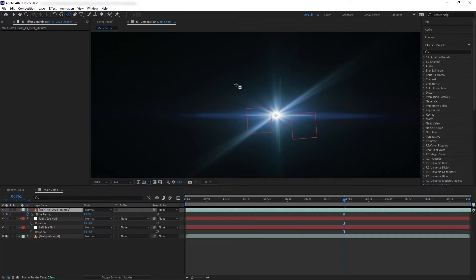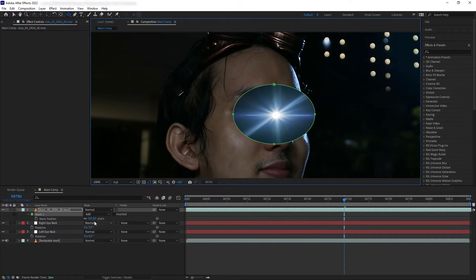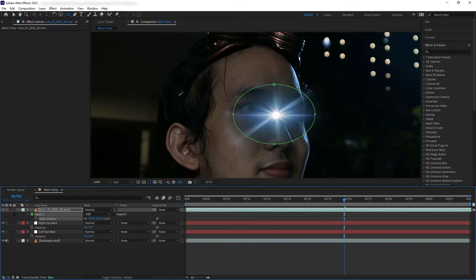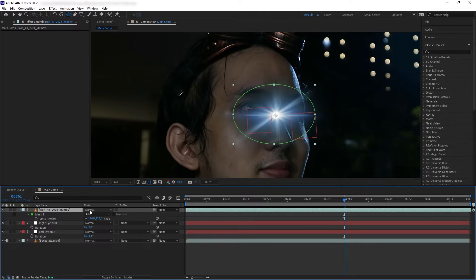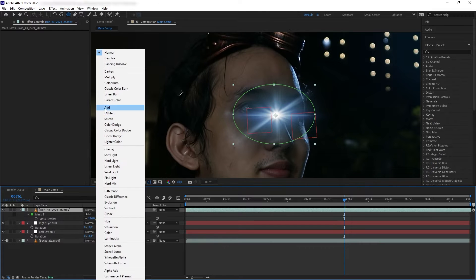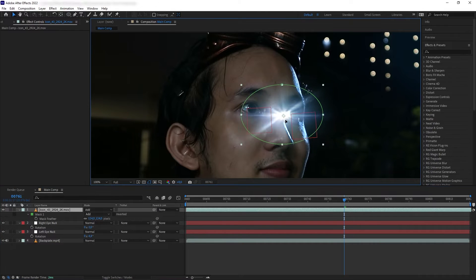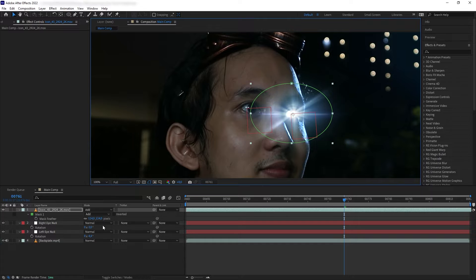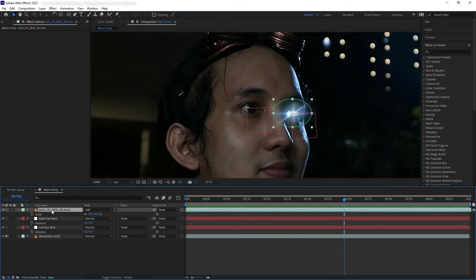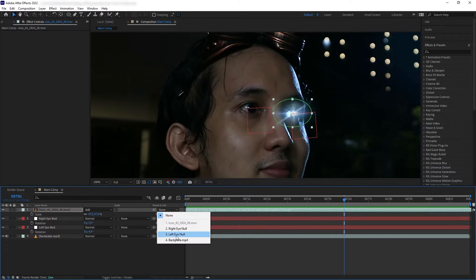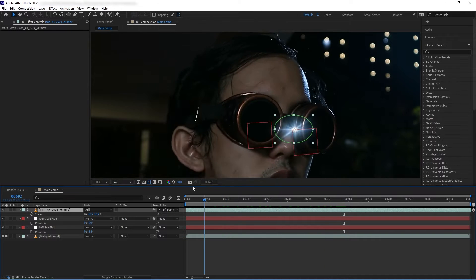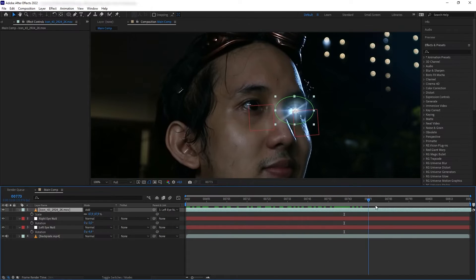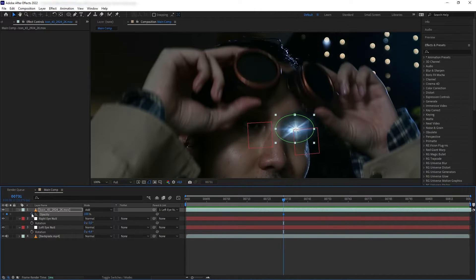We're going to create a mask because we only want the small part of the flare, then feather it out and change the blending mode to Add. We want to position it to the middle of our eyeball, then parent our flare to the respective null.